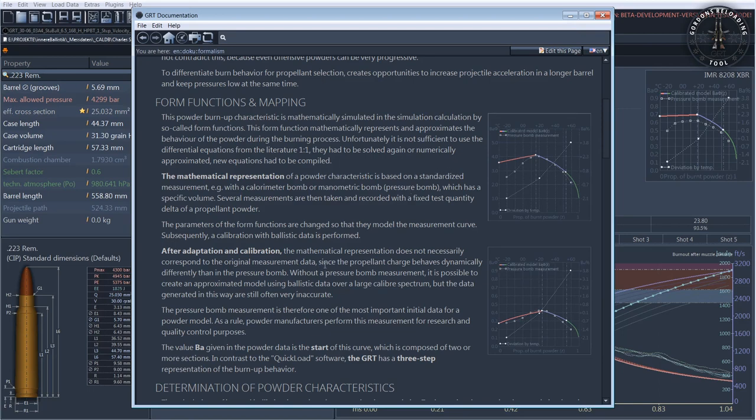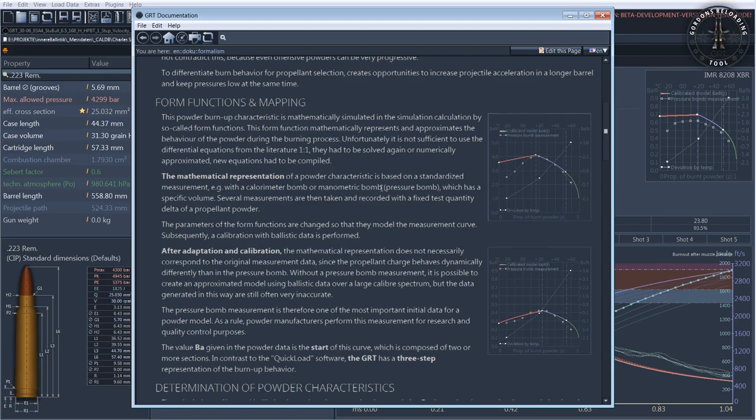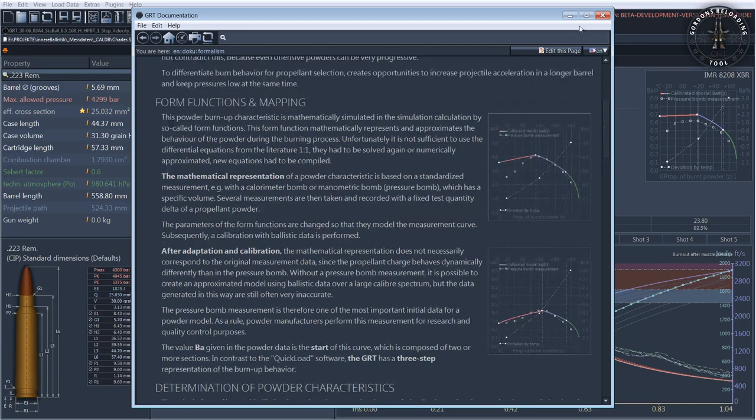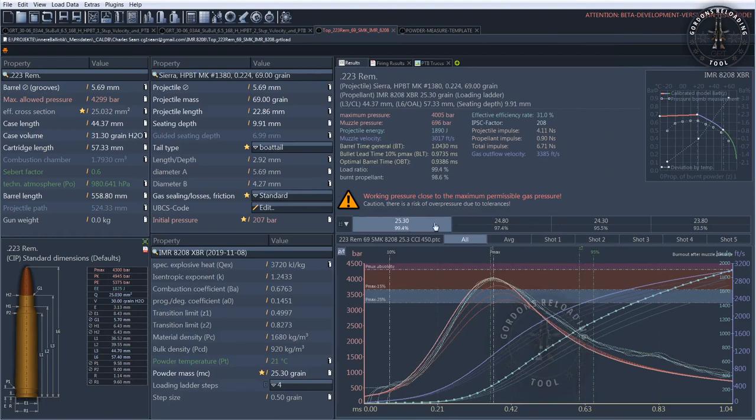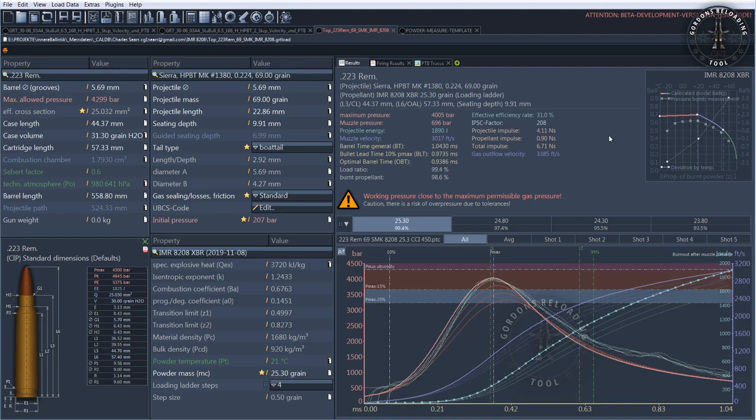The development of the models can also be done backwards. Depending on the type, extent, and effort required, the pressure bomb measurement can also be investigated. For the development of the powder models, we have a small team consisting primarily of Charlie in the US, Cassie from South Africa, and myself.